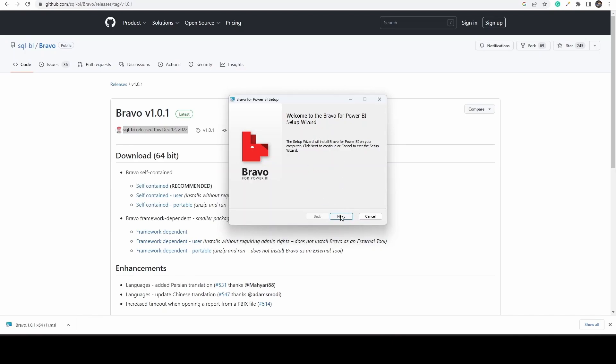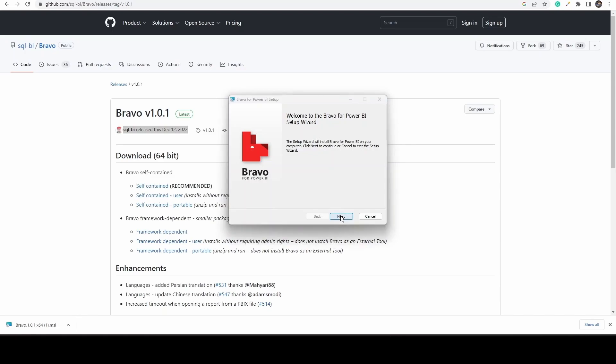The installation procedure is the same as other software. So just follow the instructions displayed on the screen and complete the procedure.